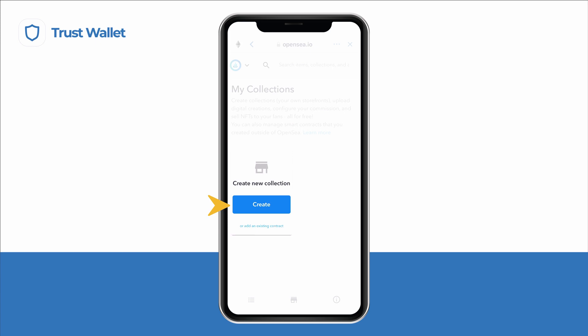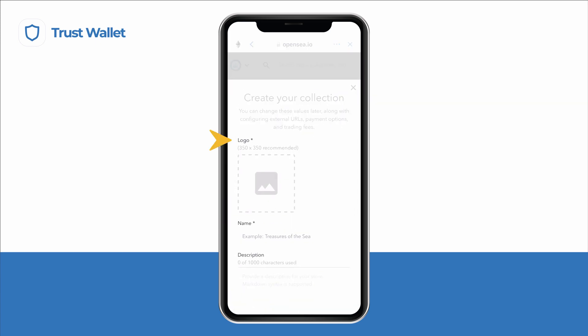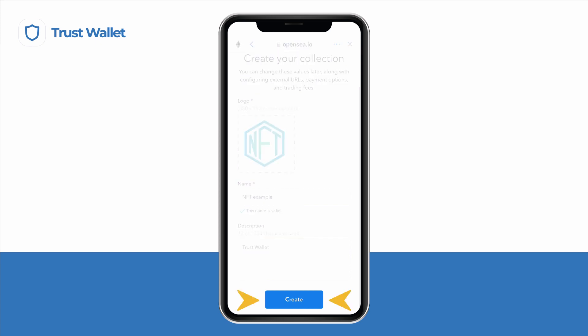Then choose the Create option. Tap on Create a New Collection and upload your logo along with your collection's name and description. Once you tap on Create again, you are good to go.